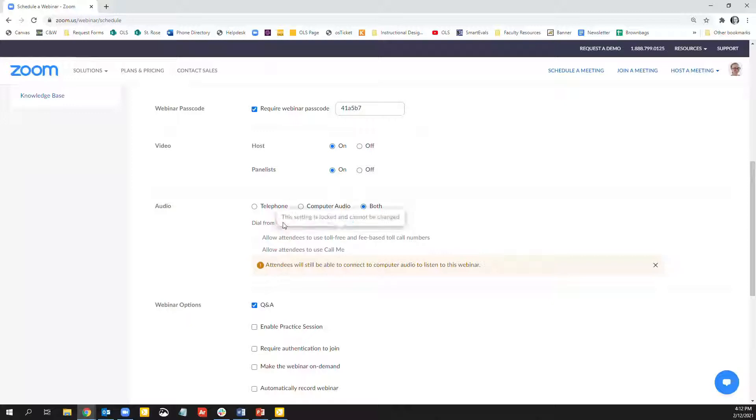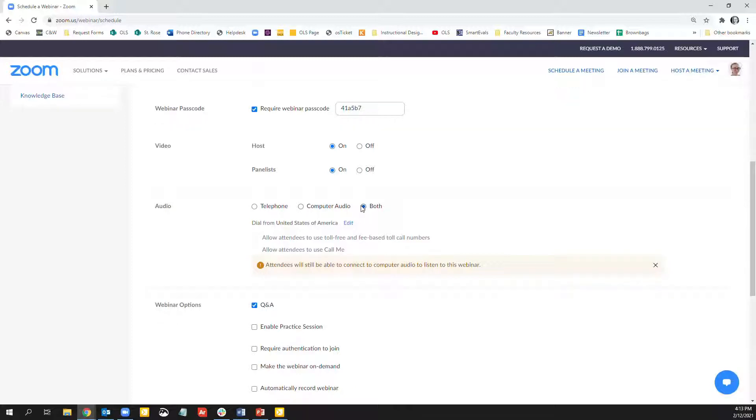There's the option for telephone, computer, or both. With webinars, participants are anonymous and cannot be seen or heard by other participants. This option is for the users that are signing into the webinar and how they will hear the presentation during the webinar.